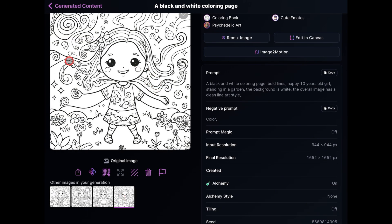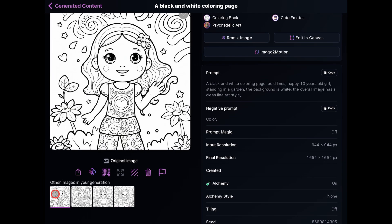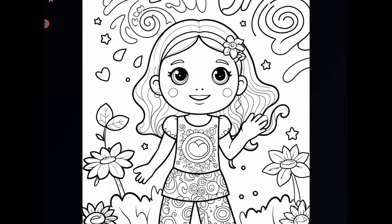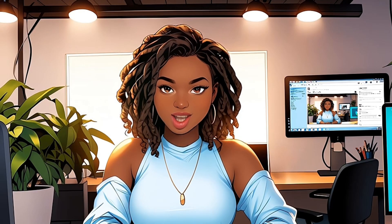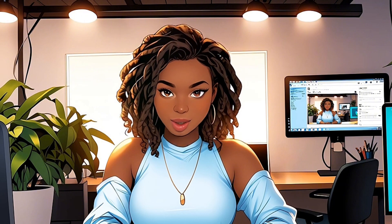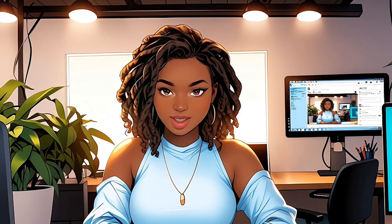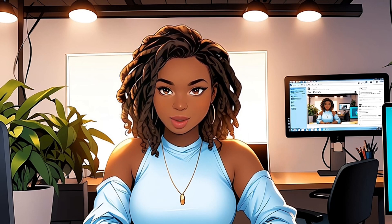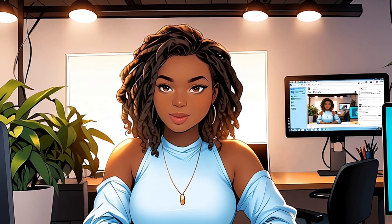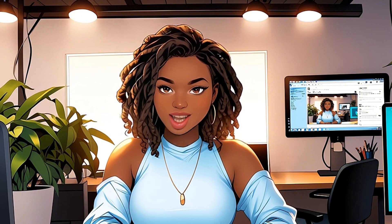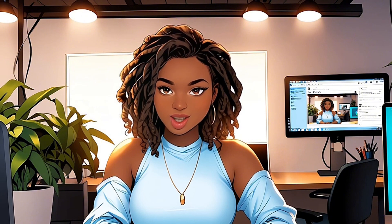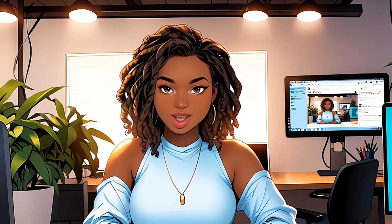You can also mix and match elements to discover even more unique styles. If you want to learn how to turn any image into a coloring page with Leonardo AI, check out my other video linked in the description below. So there you have it — six different techniques to create stunning coloring pages with Leonardo AI. No one technique is better than the other; it all depends on the kind of coloring page you're aiming to create. Thank you for watching and see you next time.